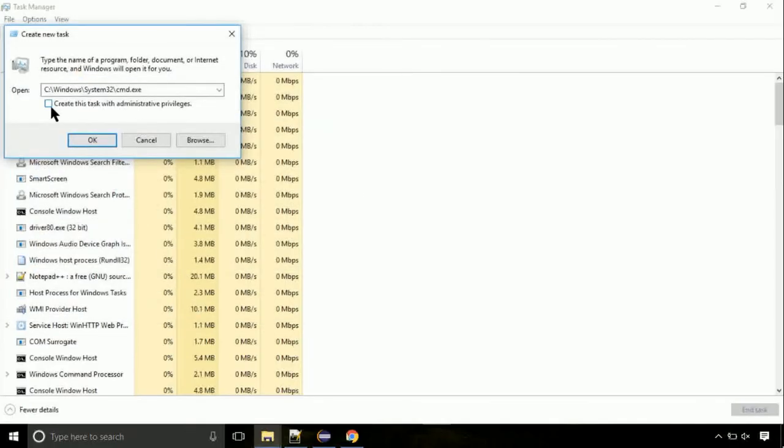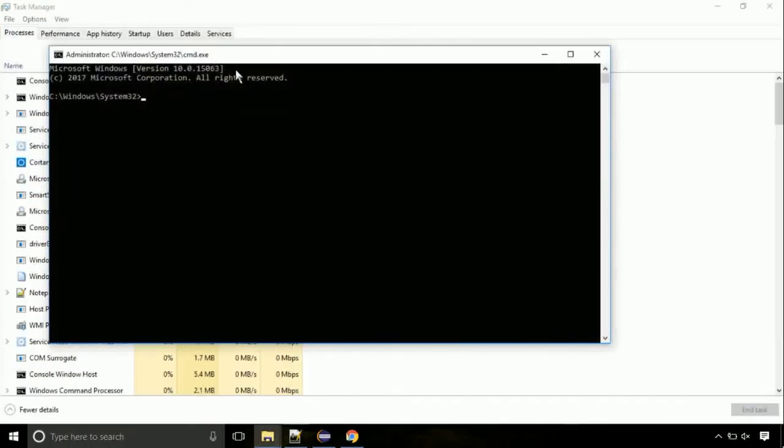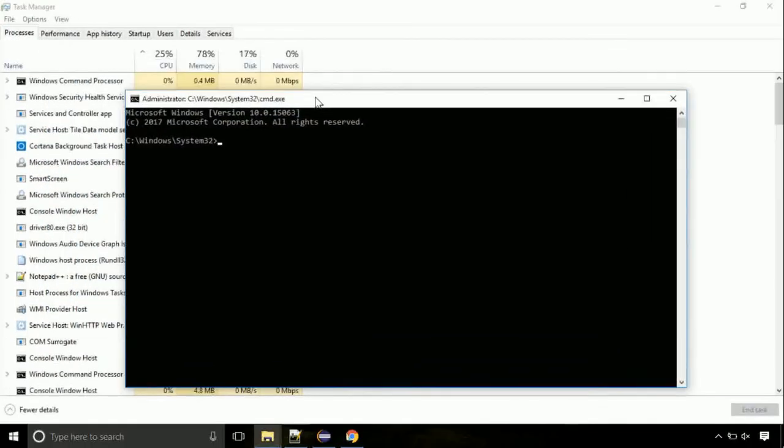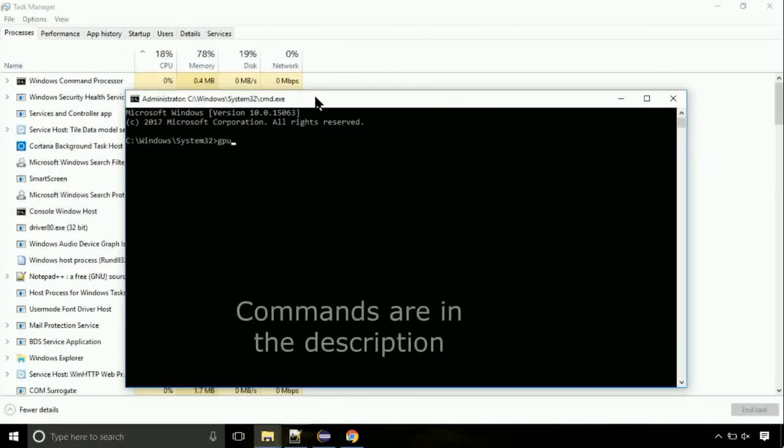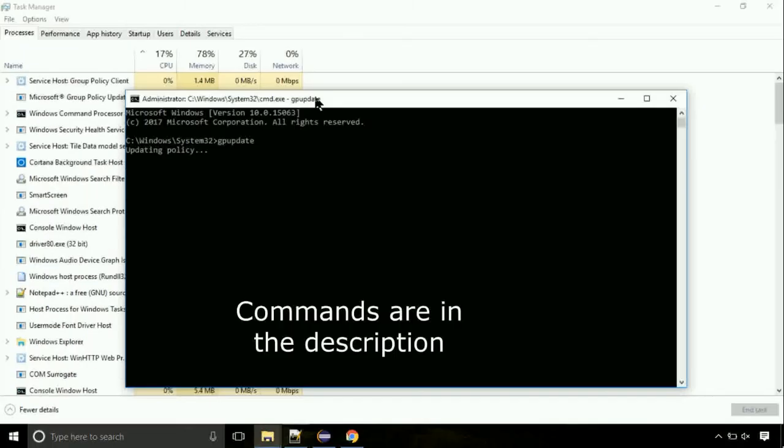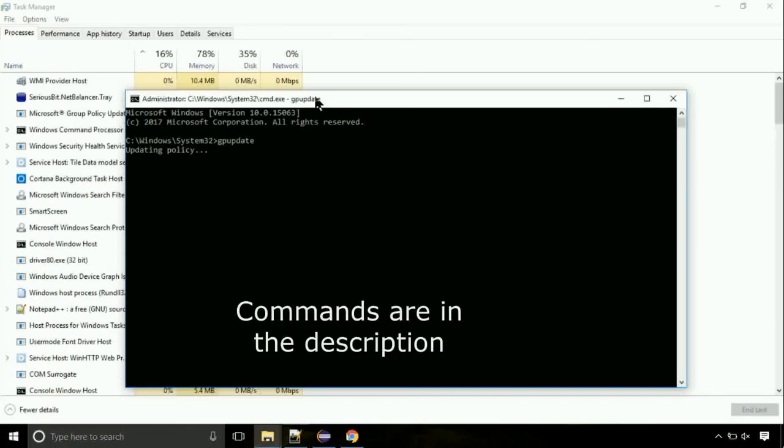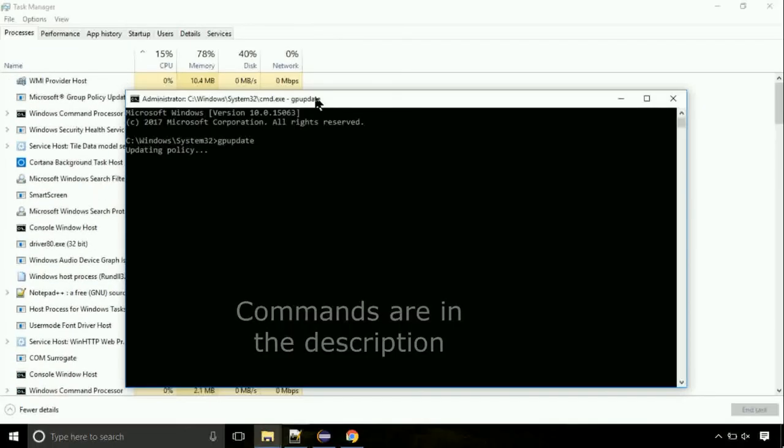Click on this tick mark. Click on OK button. On the command prompt, type this command to update GP. The commands are in the description.